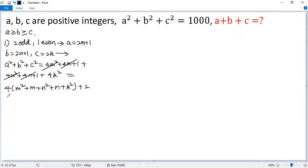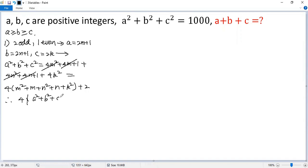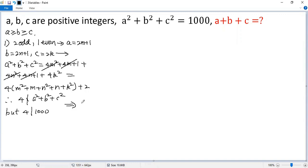So you can see 4 is not a factor of this sum, but 4 is a factor of 1,000, so we get a contradiction. So let's look at the second case.